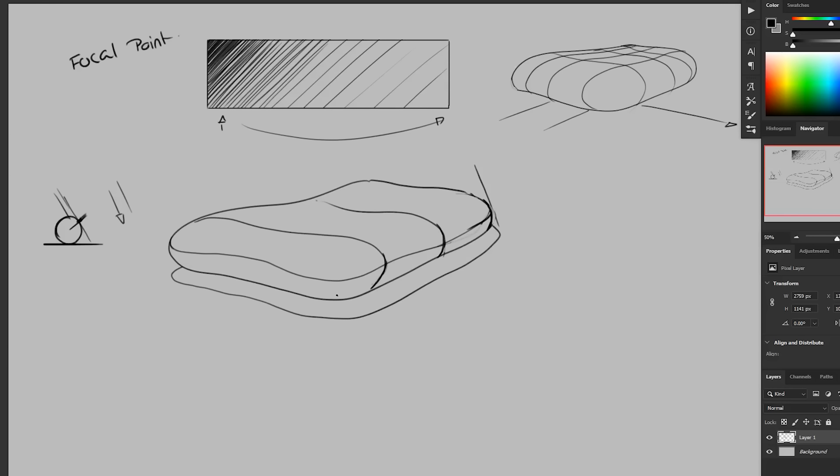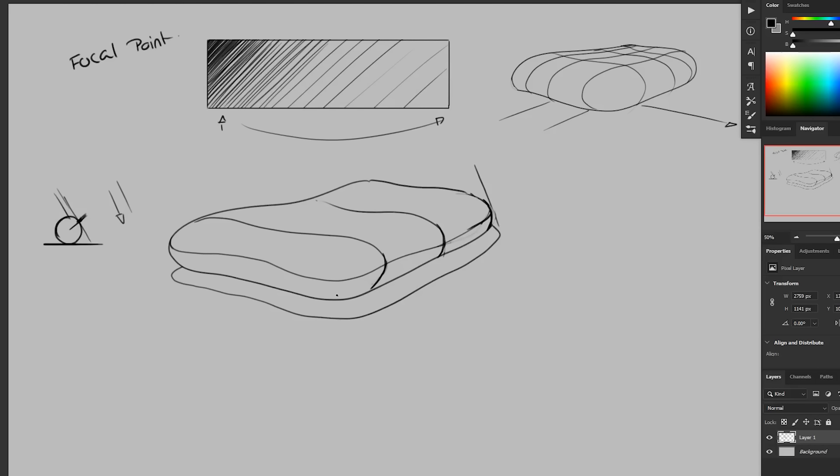So again, I'm going to be applying this to the shadow side. And the reason I'm doing that, there's no real right or wrong. But in my opinion, if most of your object is going to be in light, if you leave that not rendered, there's less actual mark making in the light side, you're just making your life a little bit easier because there's less to draw.